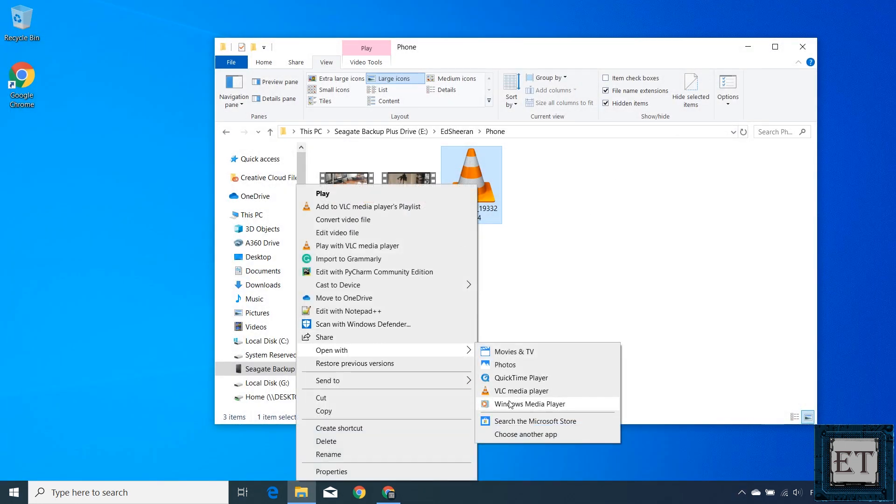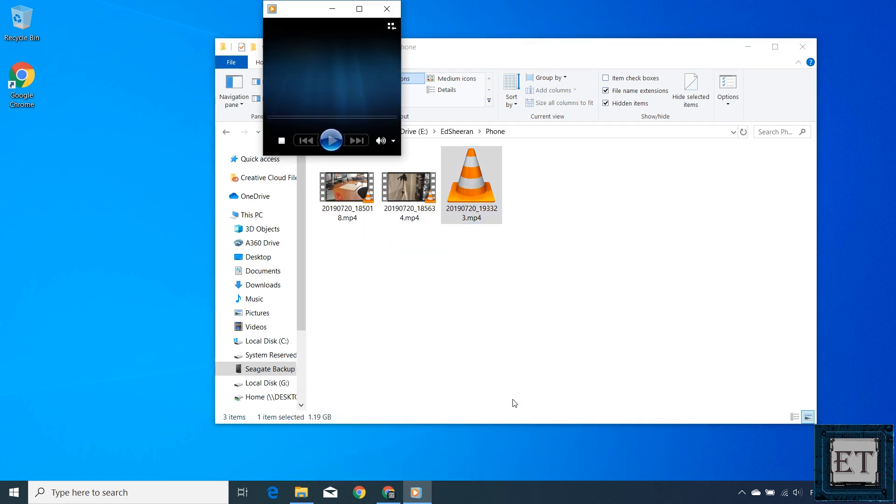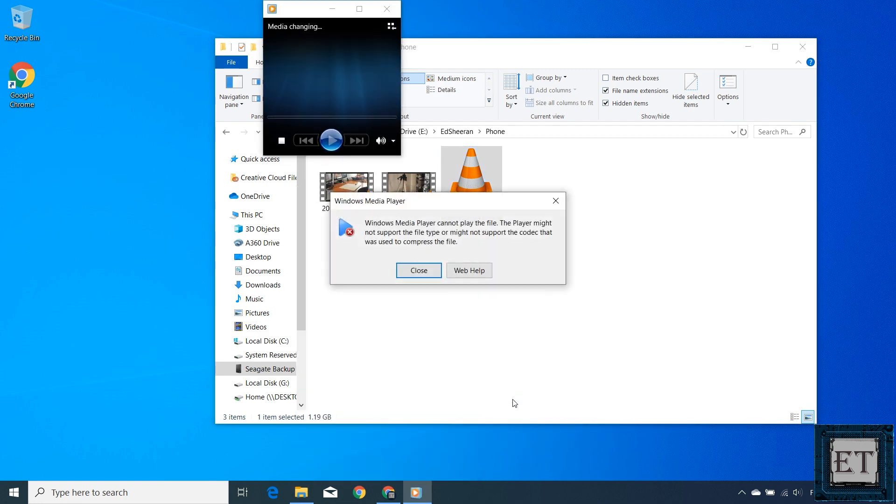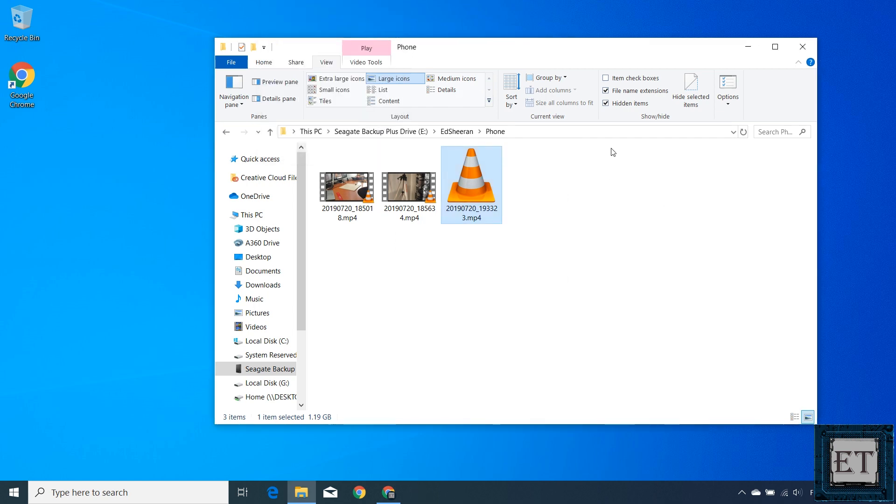Such situations can be really frustrating and devastating in some cases, especially in cases like the pyrographic painting where it's almost impossible to redo the recording. So in this tutorial, we're going to see how to repair or recover damaged video files in such situations.